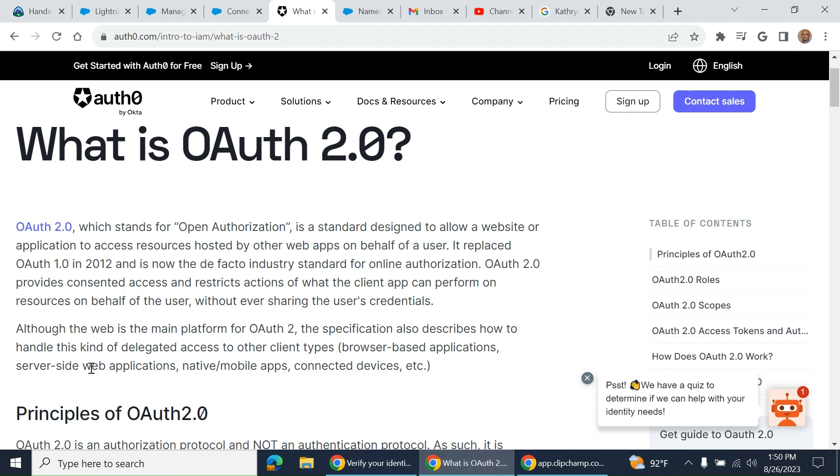It replaced OAuth 1 in 2012. It's now the de facto industry standard for online authorization.